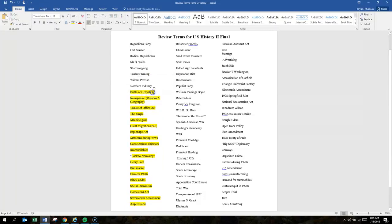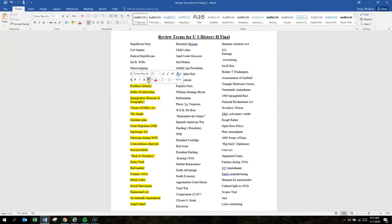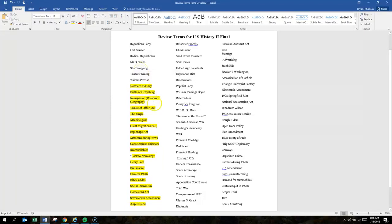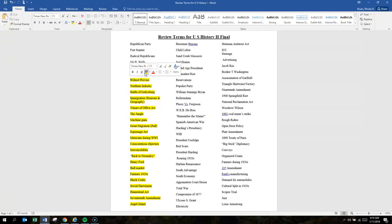Northern Industry. This focuses on the Civil War as far as the North. Northern Industry was advanced and industrialized during the Civil War and after the Civil War too. Wilmot Proviso sought to restrict the expansion of slavery.